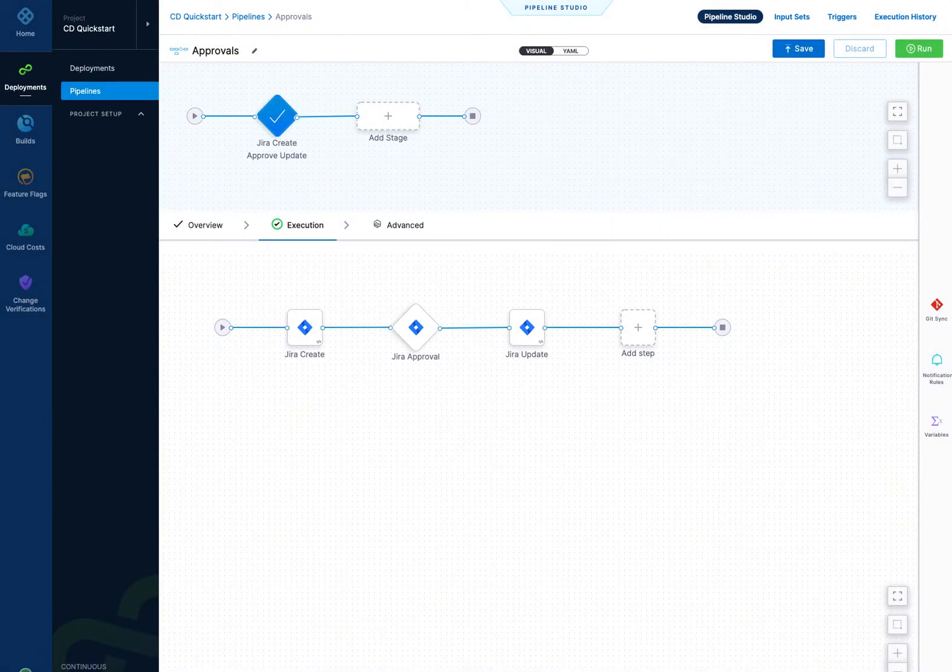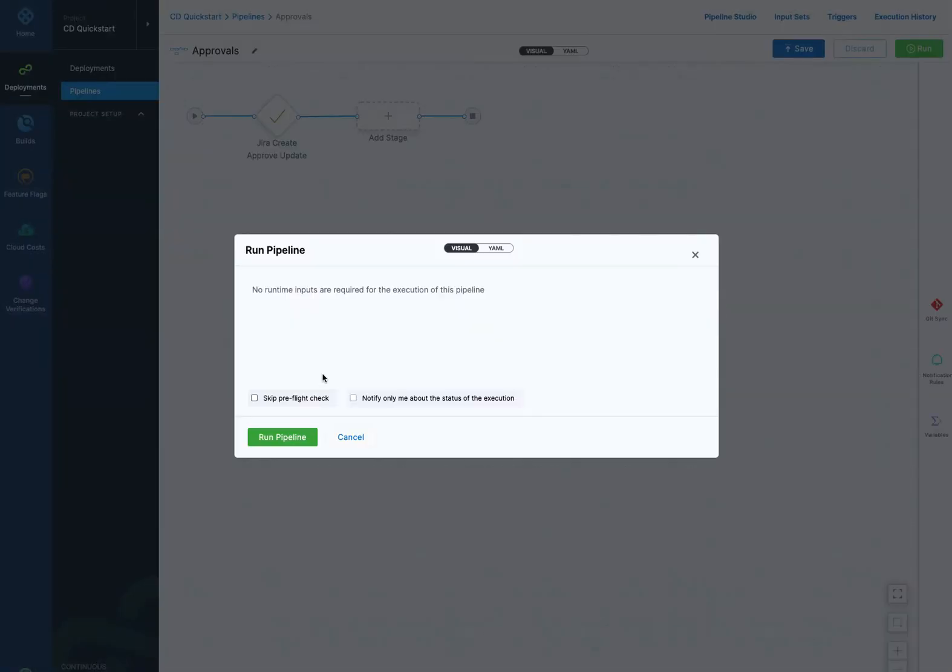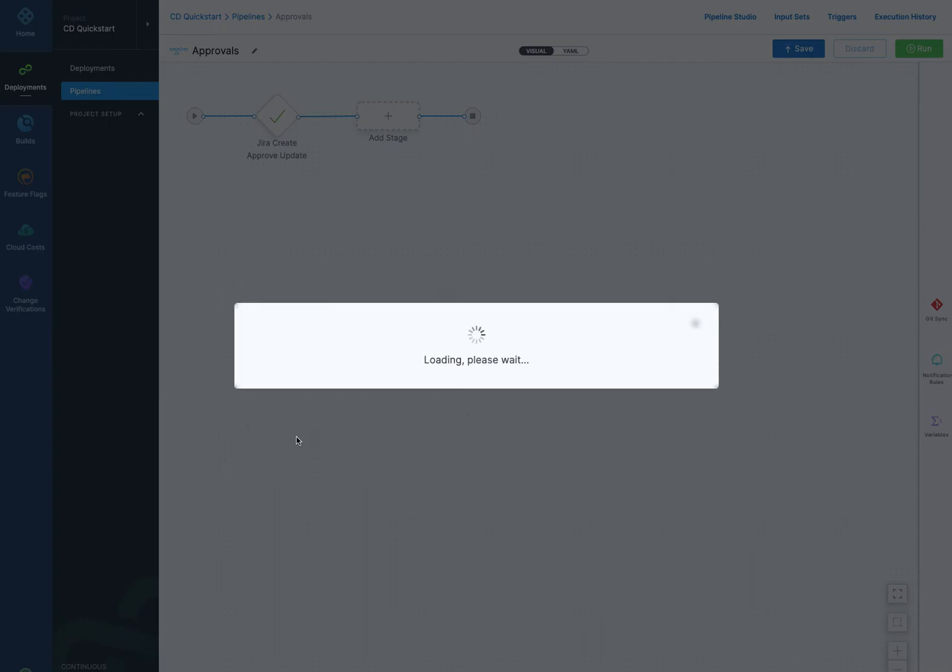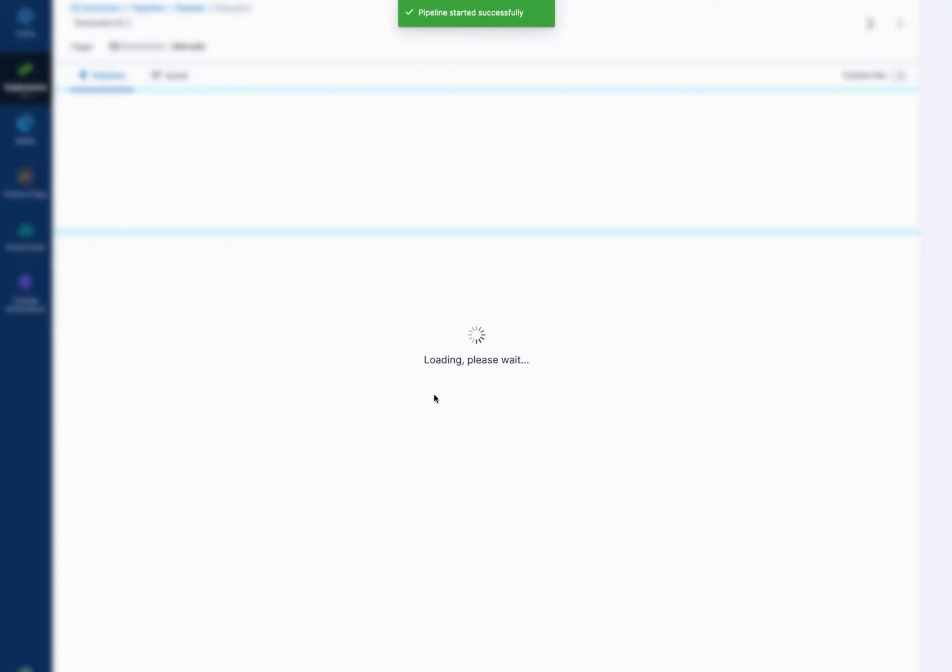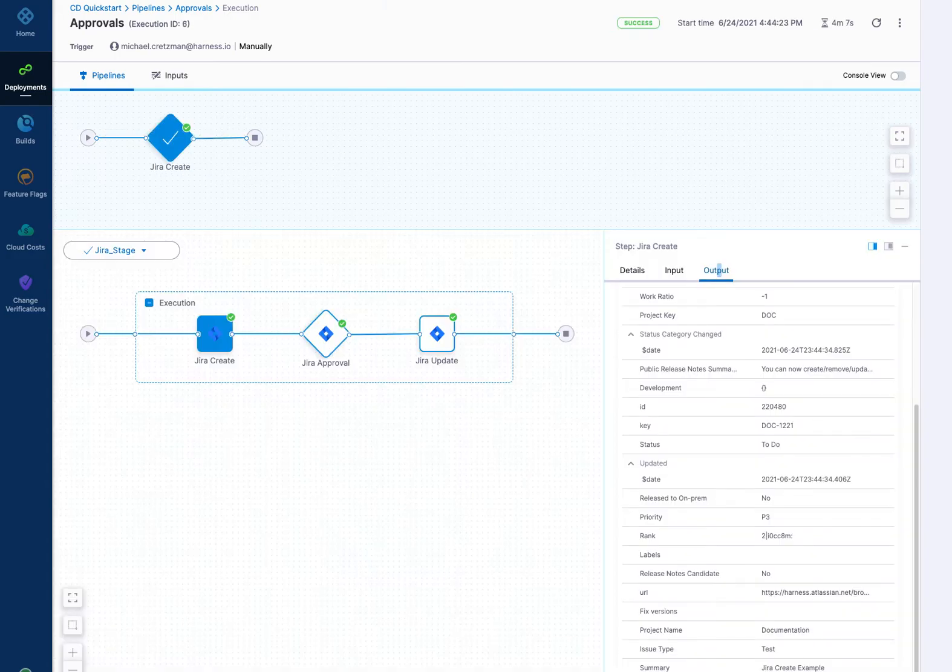So here's what I ran already. I'll run this, and as it goes I'll show you when I already ran, because it can take a few minutes with Jira. I'll just skip the pre-flight and run it. Off it goes.